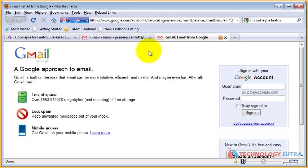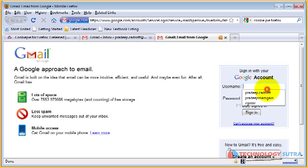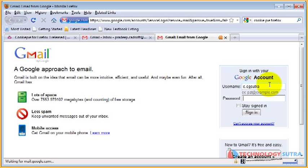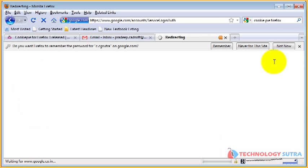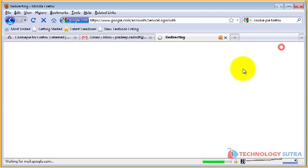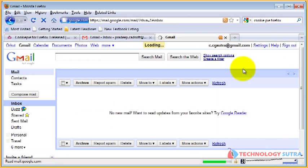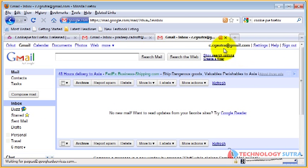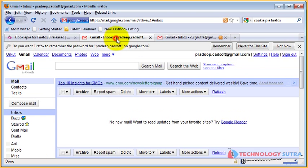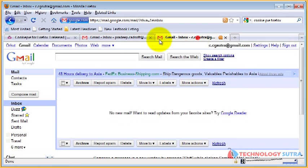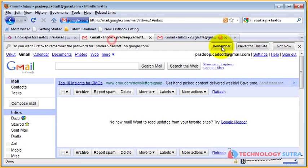Log in to your another account. Notice that now we have two accounts opened from the same website.